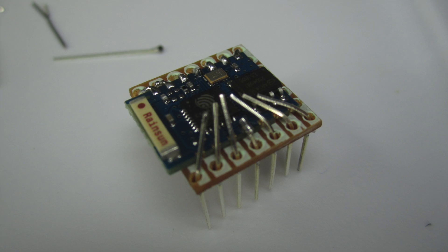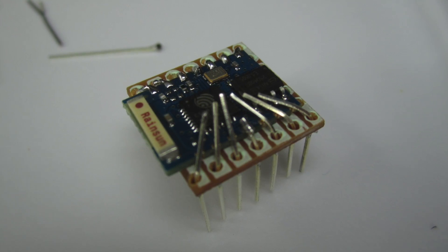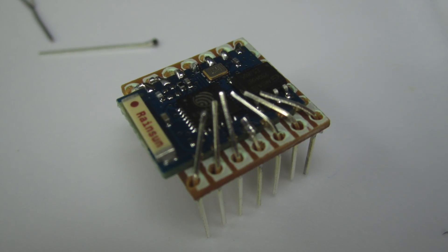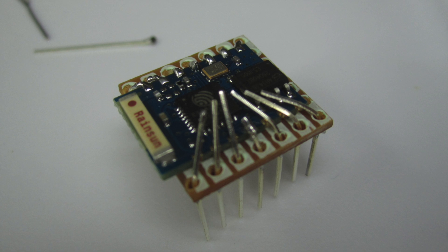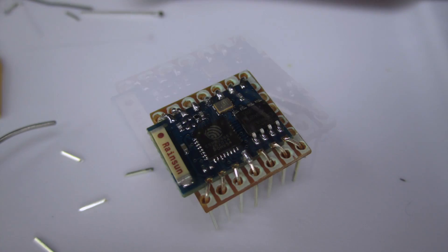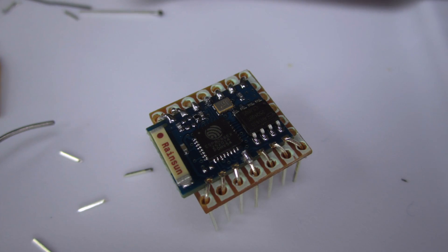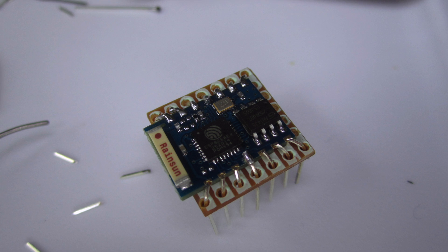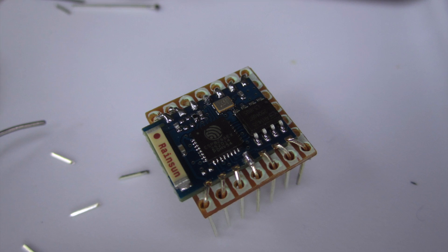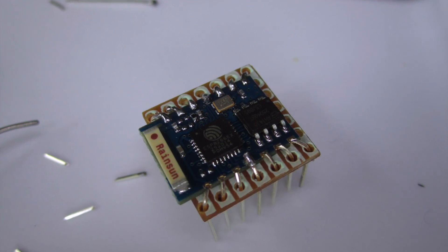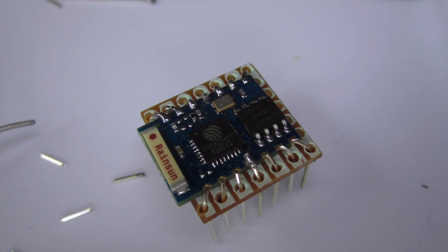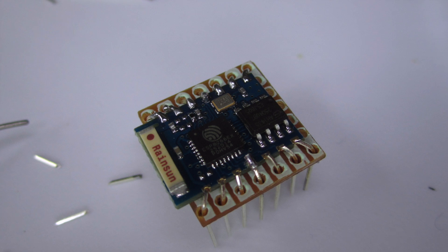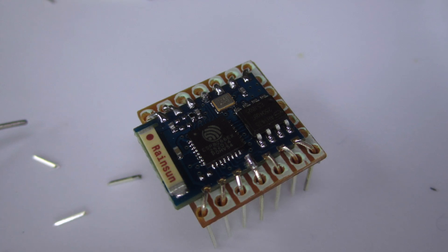So after I solder those first two, I bend the other ones, and then I cut them. You can cut them pretty close, because the solder will bridge the gap between the lead and the ESP03.